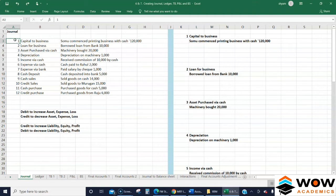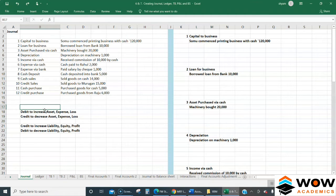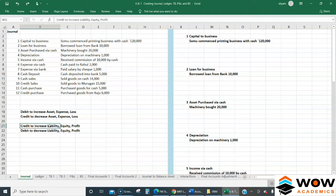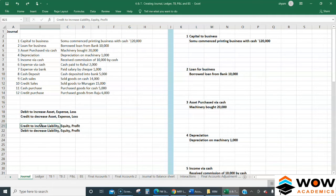To create journal entries for these 12 transactions, you have to remember this rule: you need to know whether what you are dealing with is an asset, expense, or loss, or a liability, equity, or profit. If you want to increase an asset, expense, or loss - debit it; to decrease it - credit it. If you want to increase a liability, equity, or profit - credit it; to decrease it - debit it.